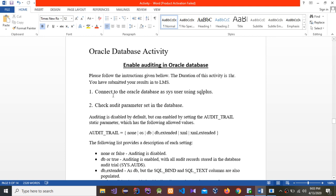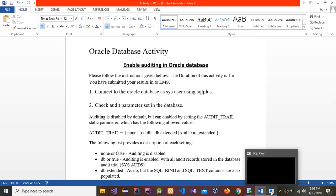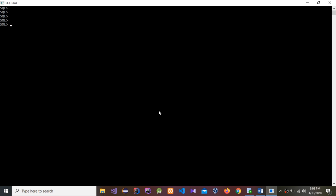The first question is: connect to the Oracle Database as the SYS user using SQL*Plus. I'm going to connect using SQL*Plus. Type: connect sys as sysdba, and then enter your unique password.